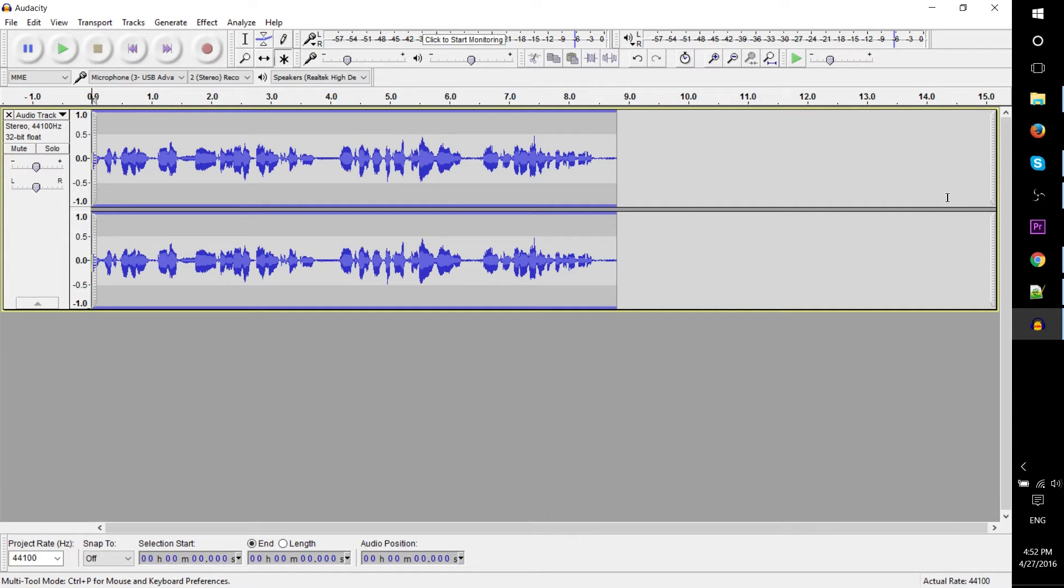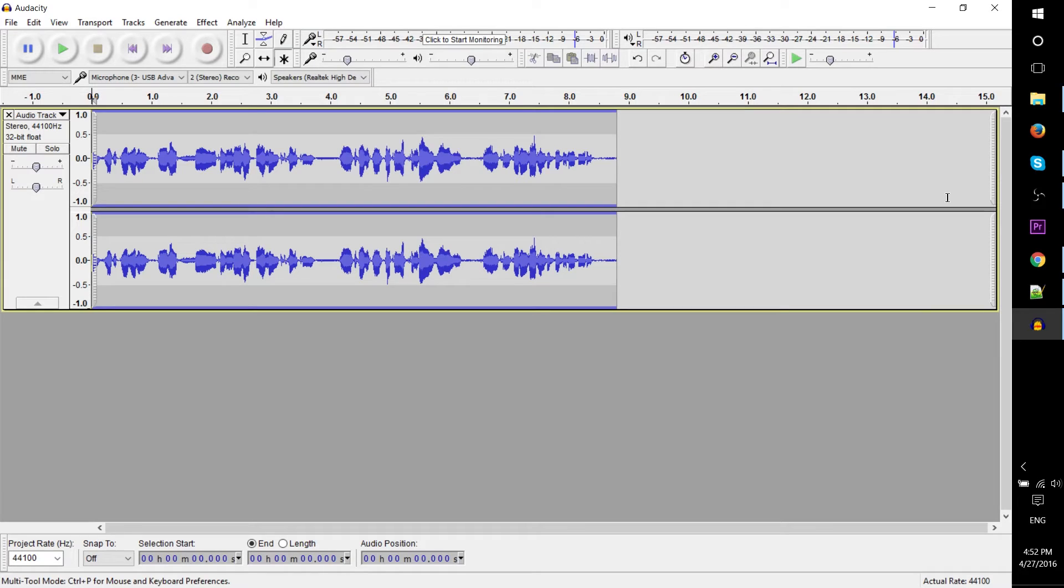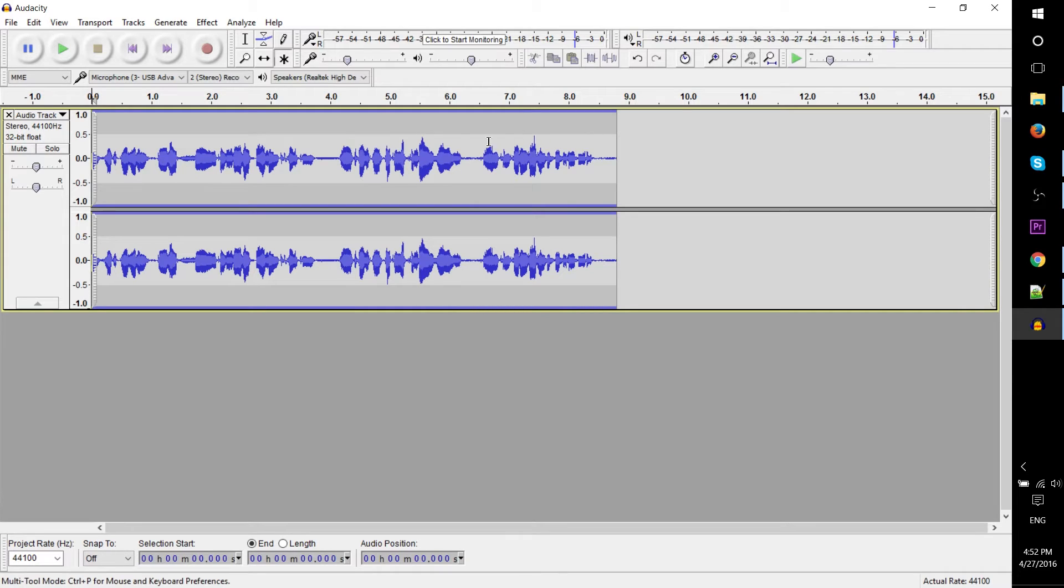You would want to use Audacity to remove some of that background noise so that the final product sounds a little crisper. So let's see right here we have a section where it's just nothing but a little bit of background noise. I'll go ahead and play it back for us.